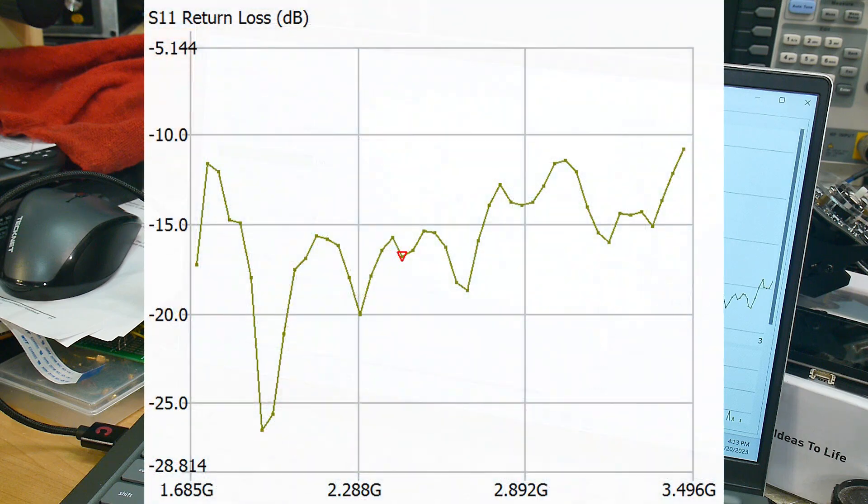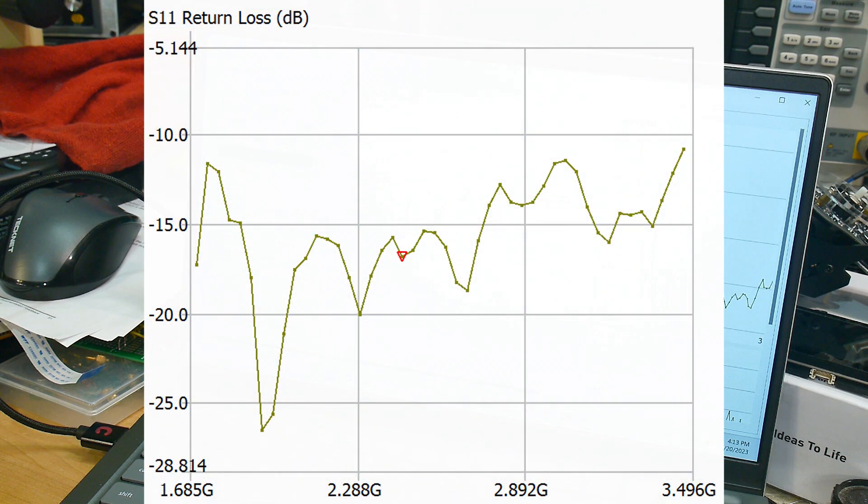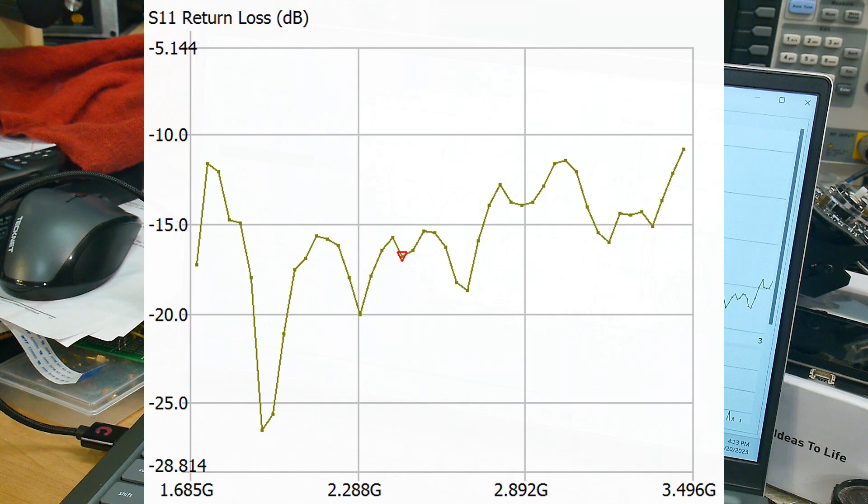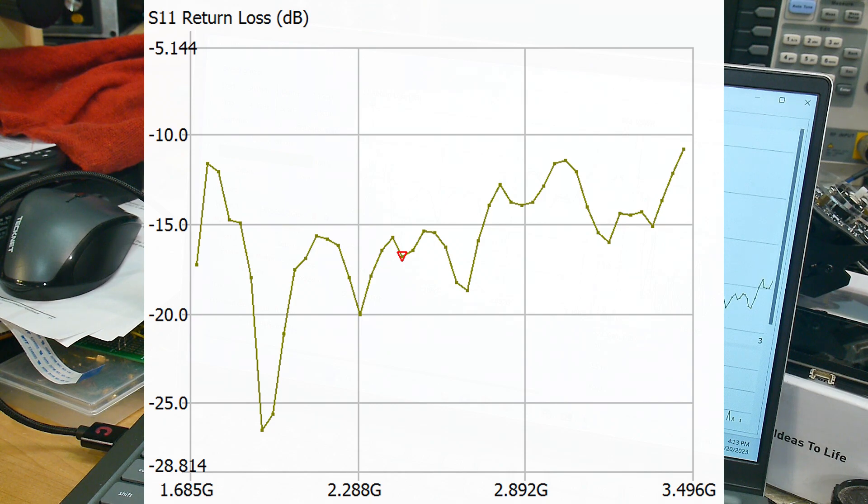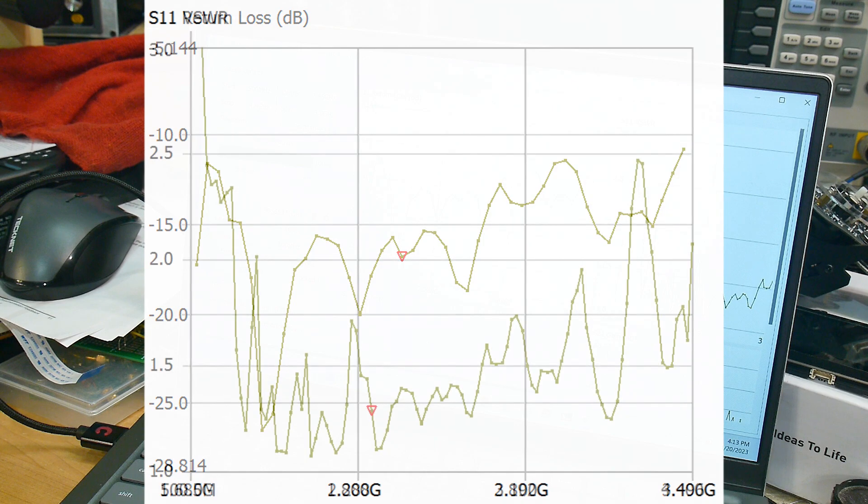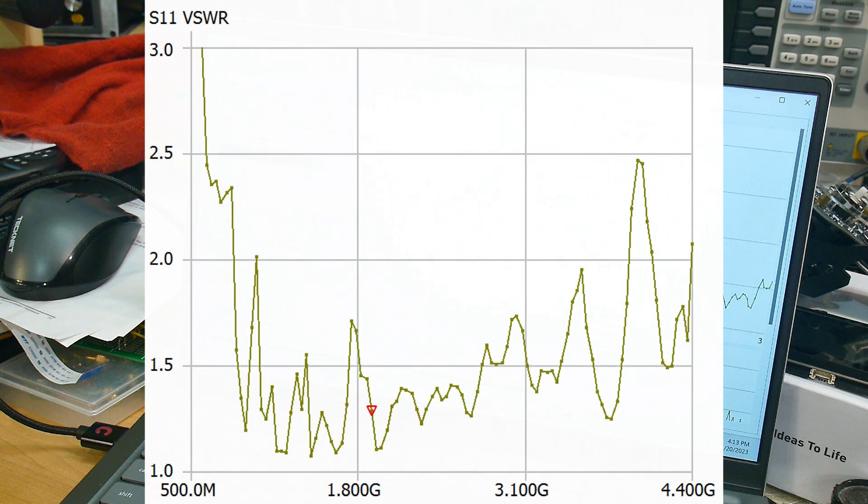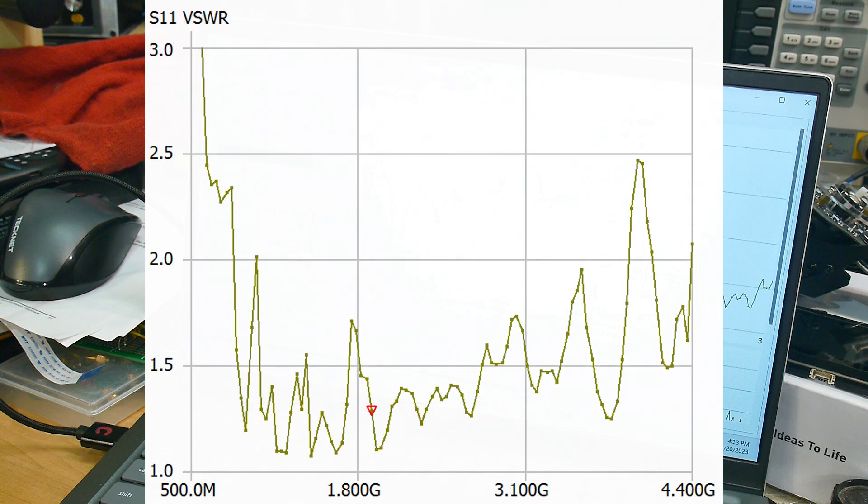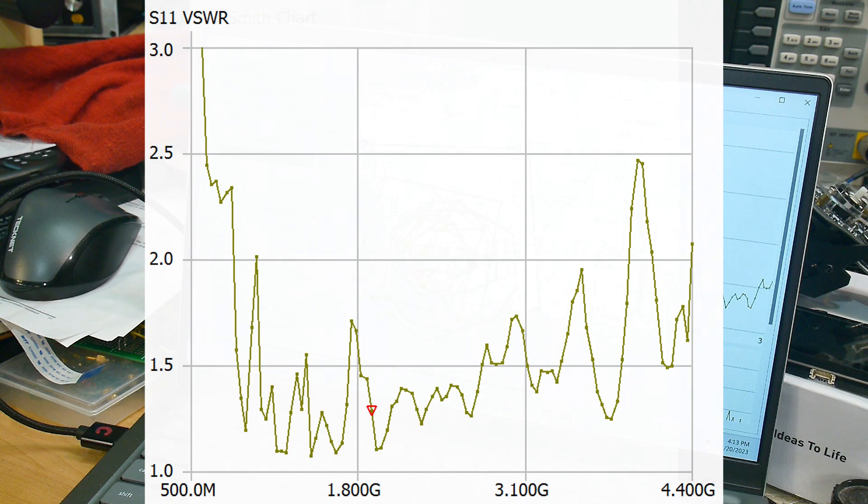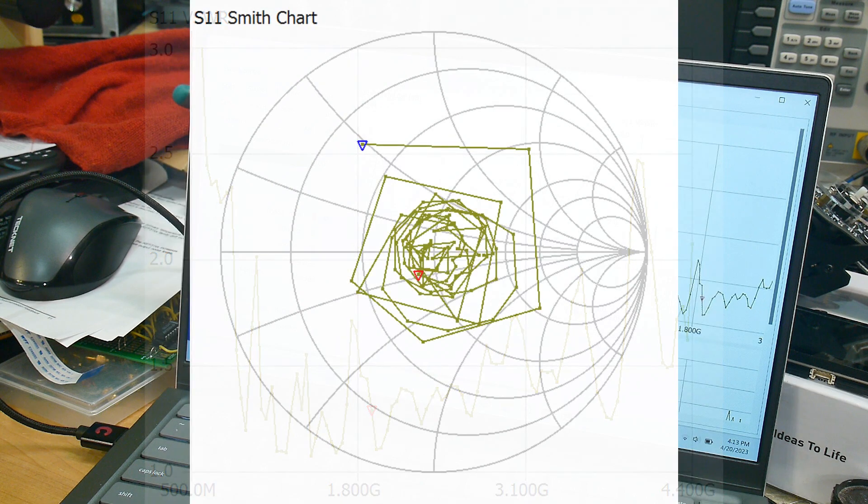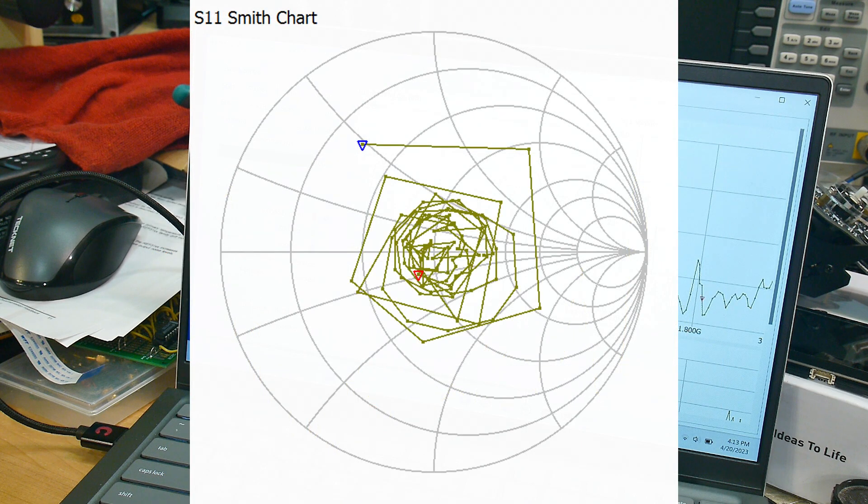You can see that it's looking pretty good. Return loss is around minus 15 to minus 20. The VSWR is somewhere between 1.2 and 1.5. It looks like a nice broadband antenna. Very nice.